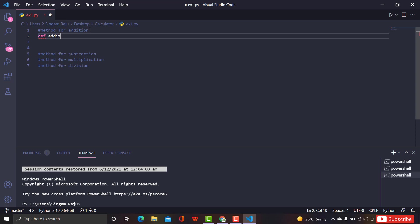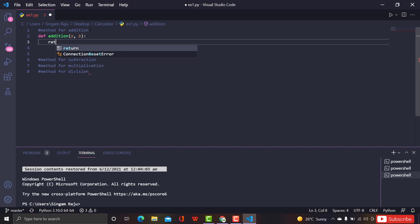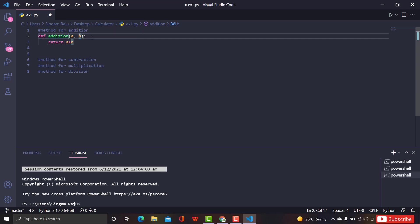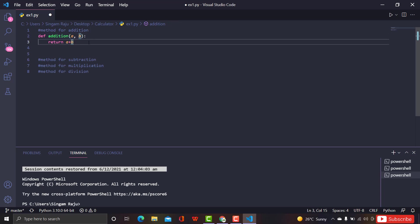So: 'def', give the function name — I'm giving 'addition' — and give two parameters 'a' and 'b'. What we're going to do inside is just 'return a + b'. For example, if you call addition(1, 2), it will replace 'a' with 1 and 'b' with 2 and return 1 + 2.